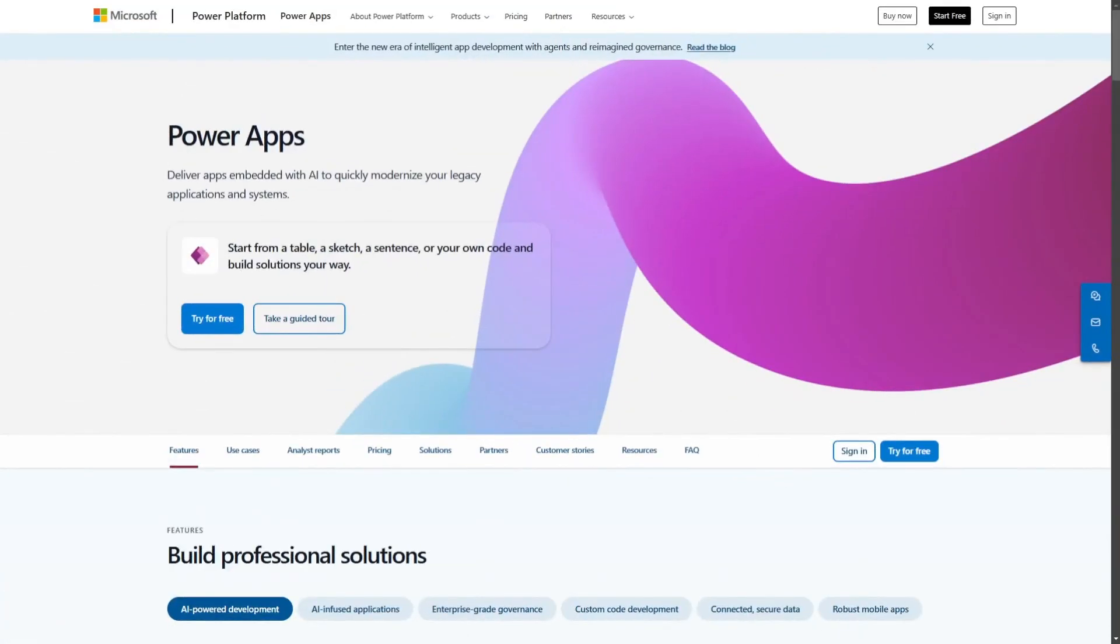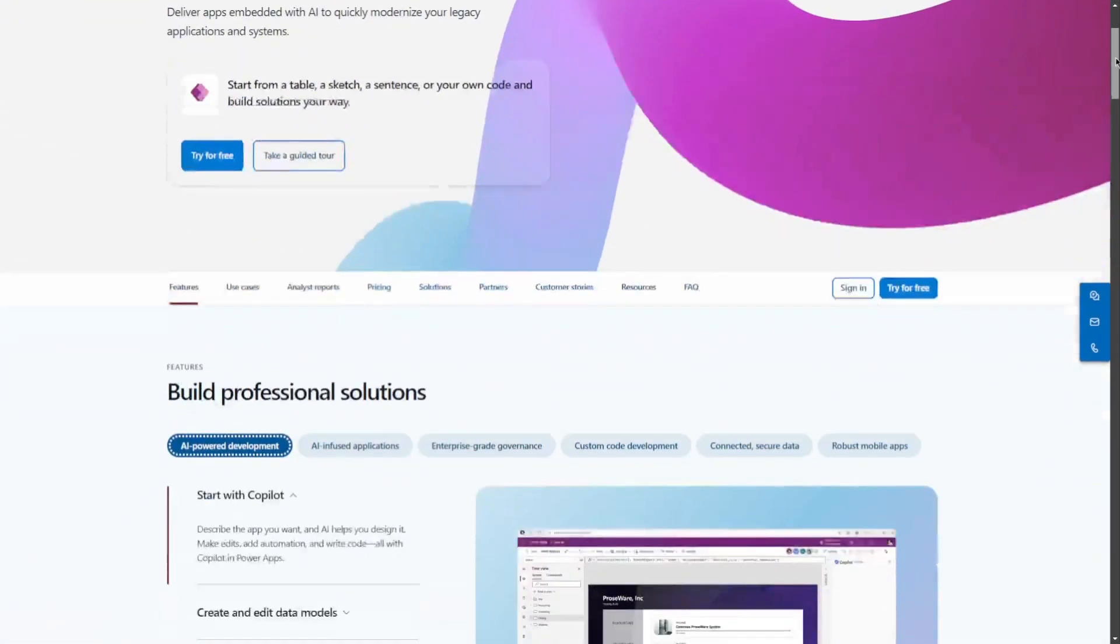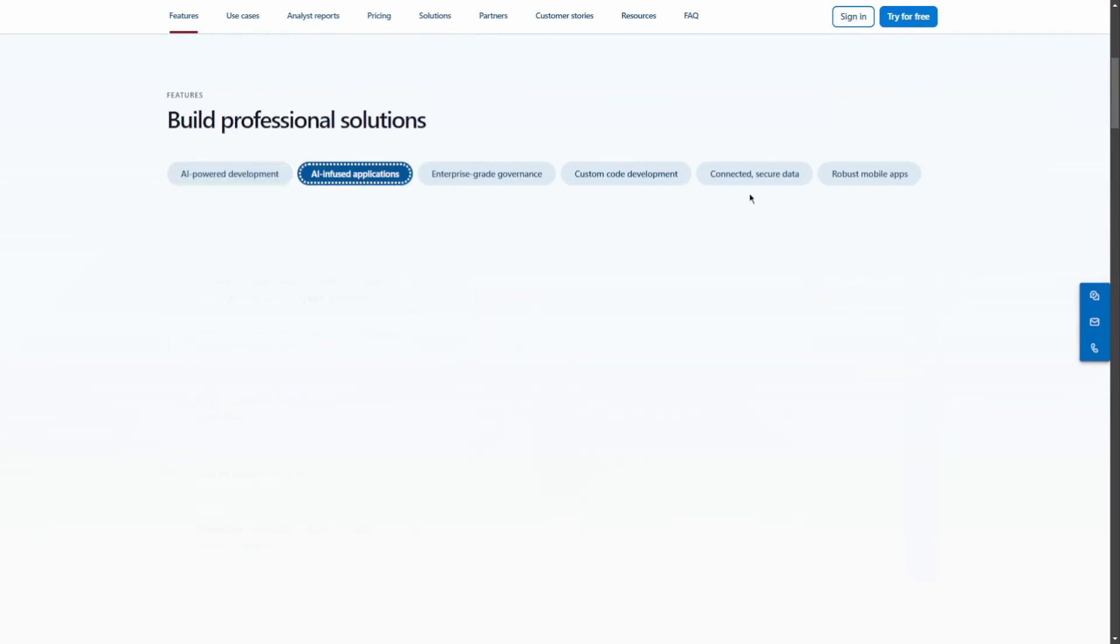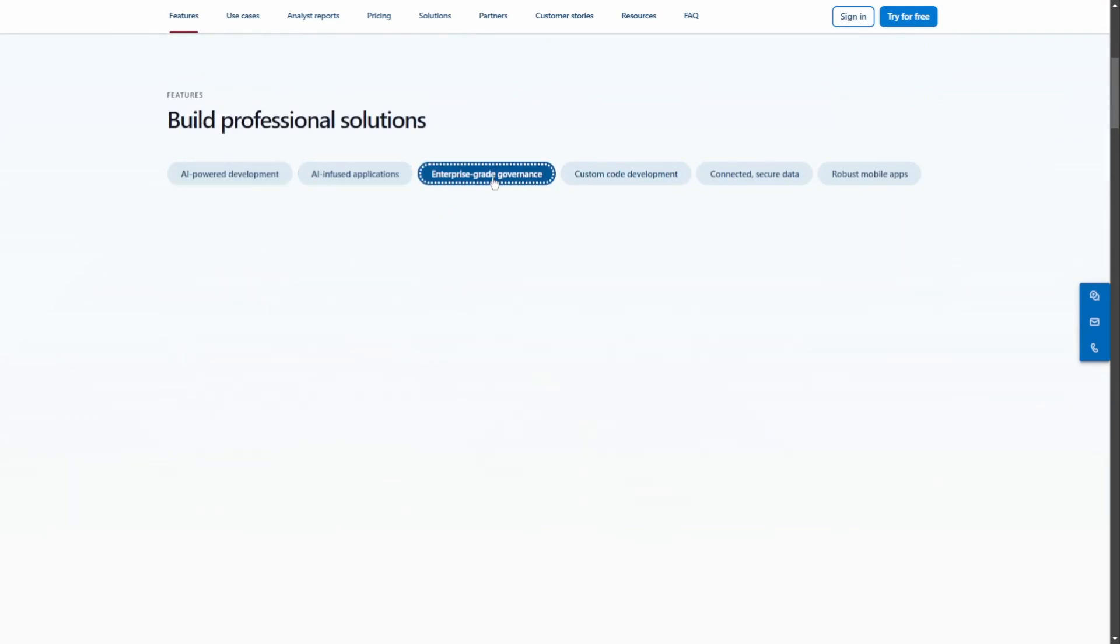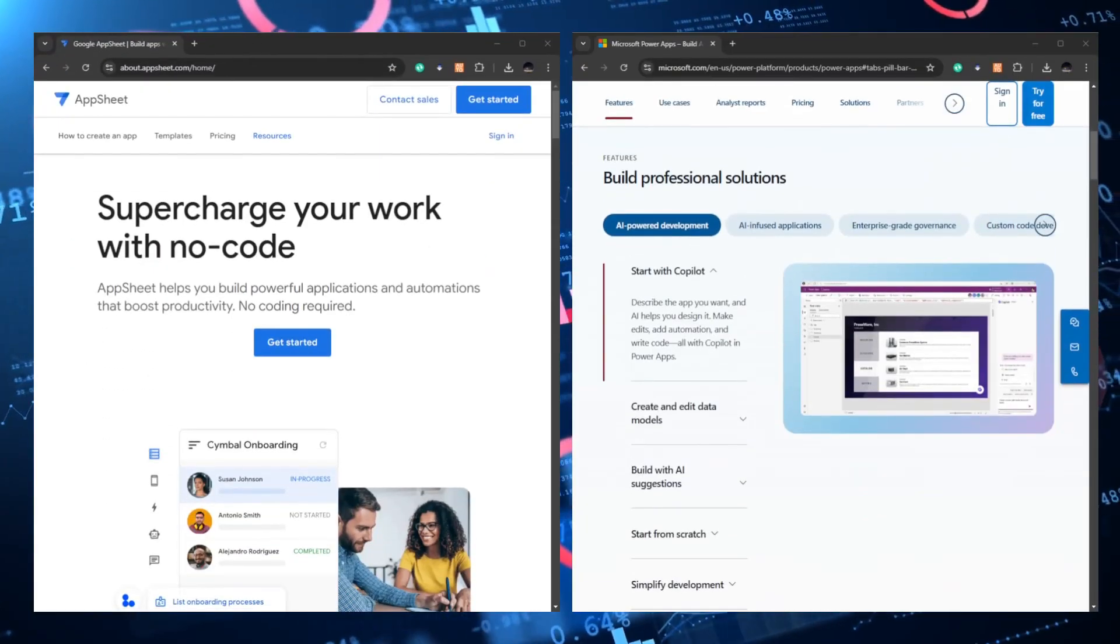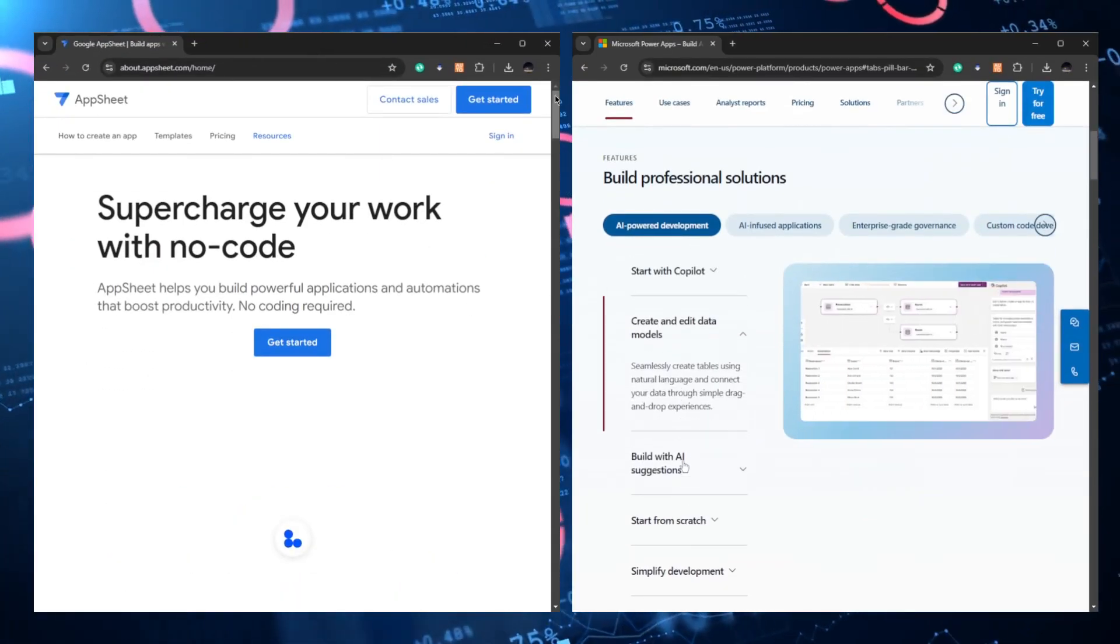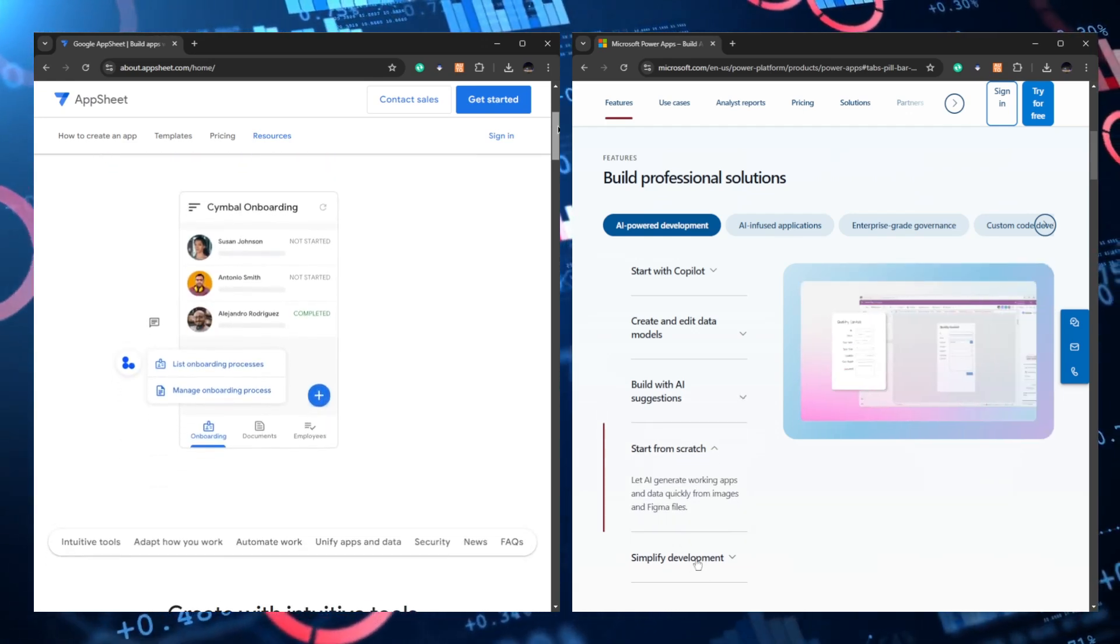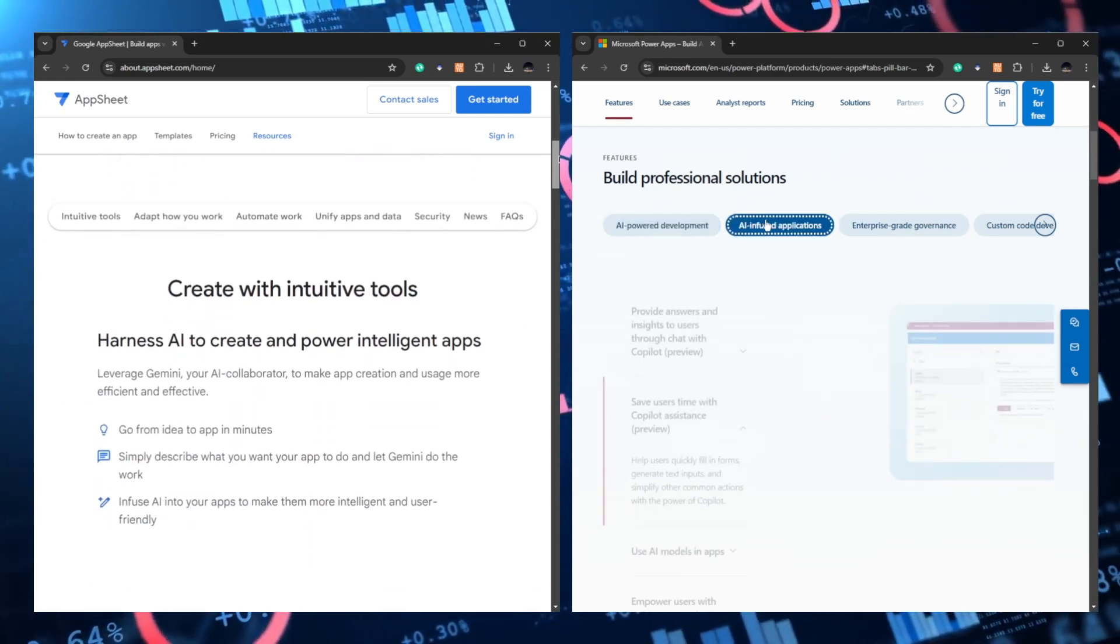Choose PowerApps if you need advanced customization, extensive Microsoft integrations, and are prepared to invest time in learning the platform's capabilities. Both platforms offer unique strengths that can significantly enhance business operations through custom application development.